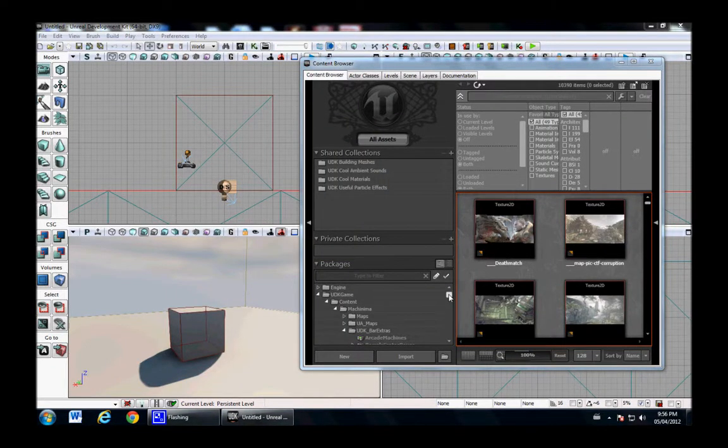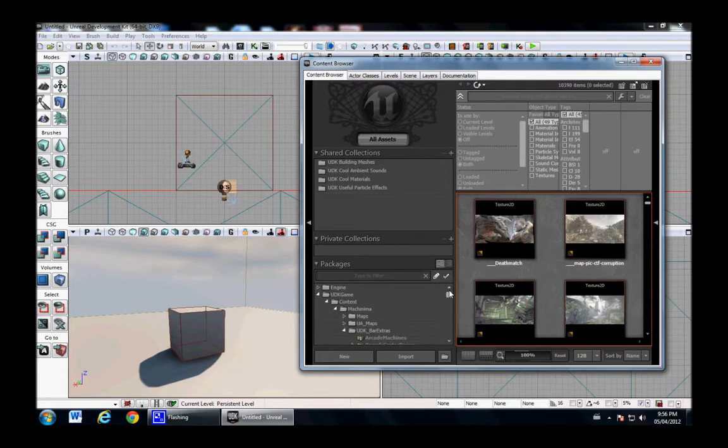Hello and welcome to my tutorial. In this tutorial, I'll show you how to import a UT3 modular pawn. In this case, it will be Malcolm from UT3.